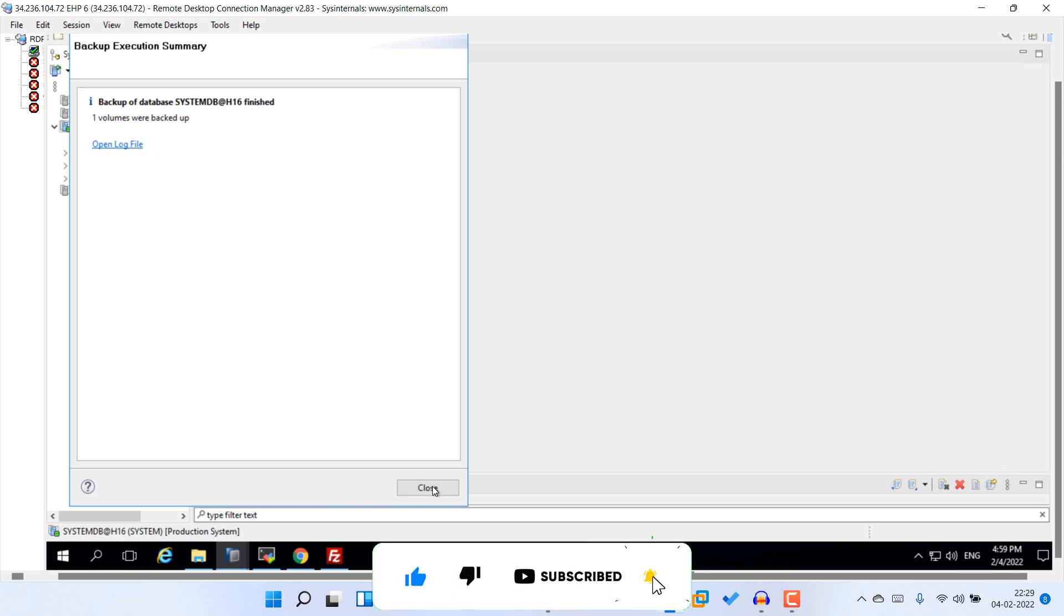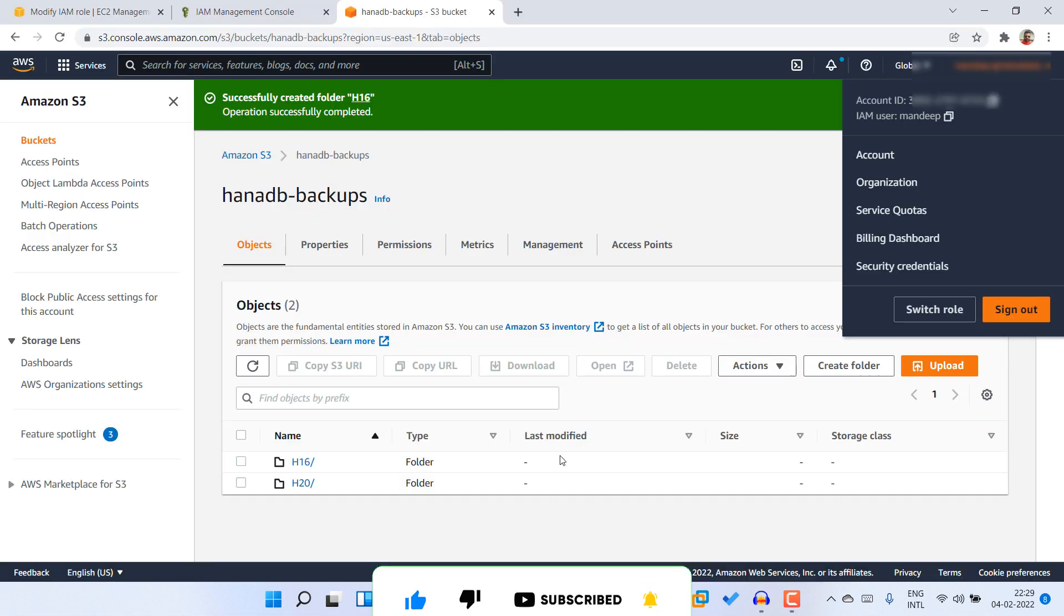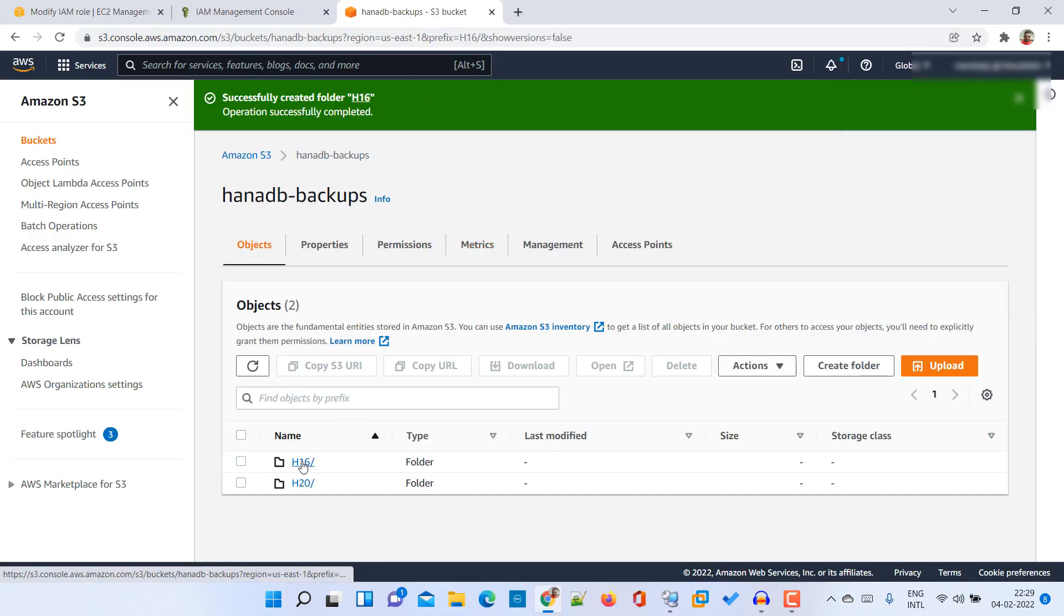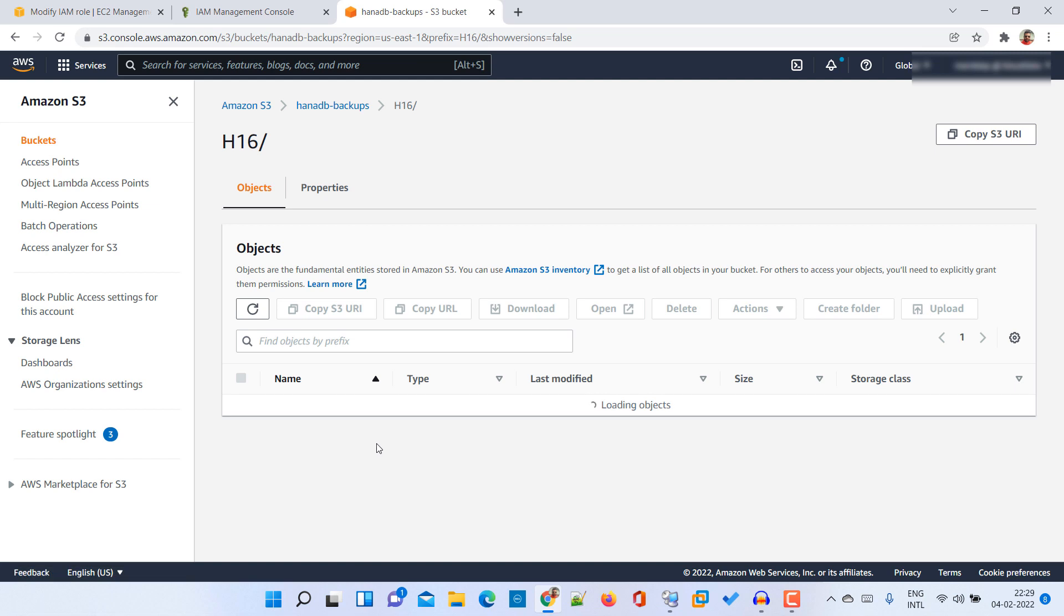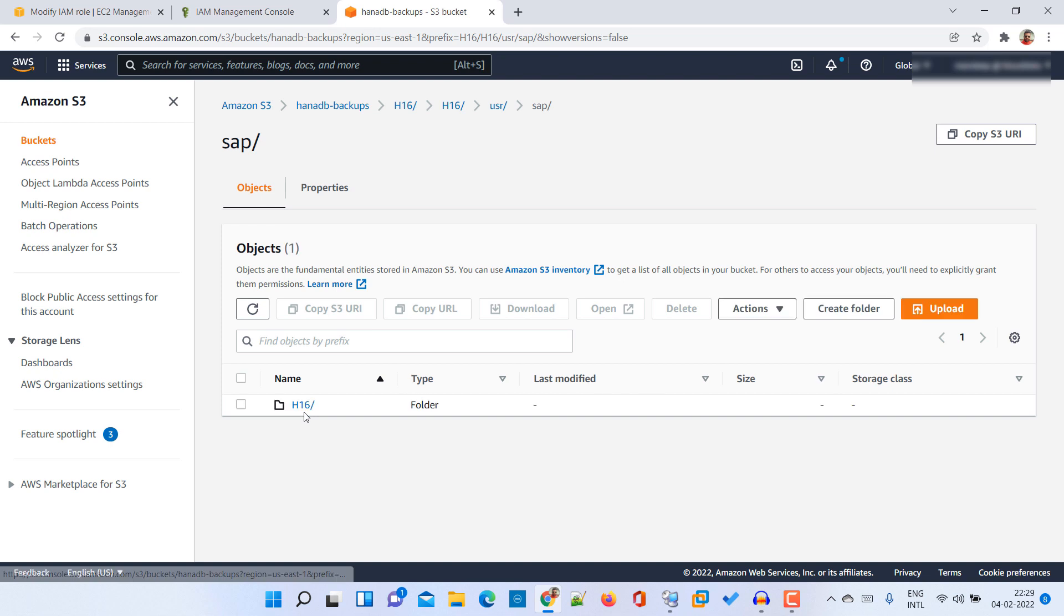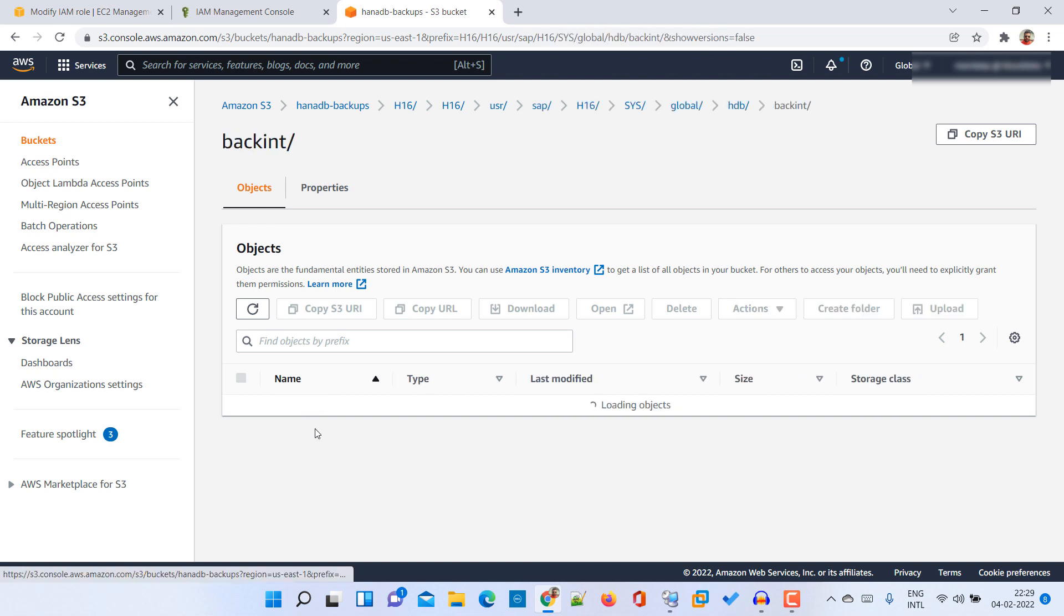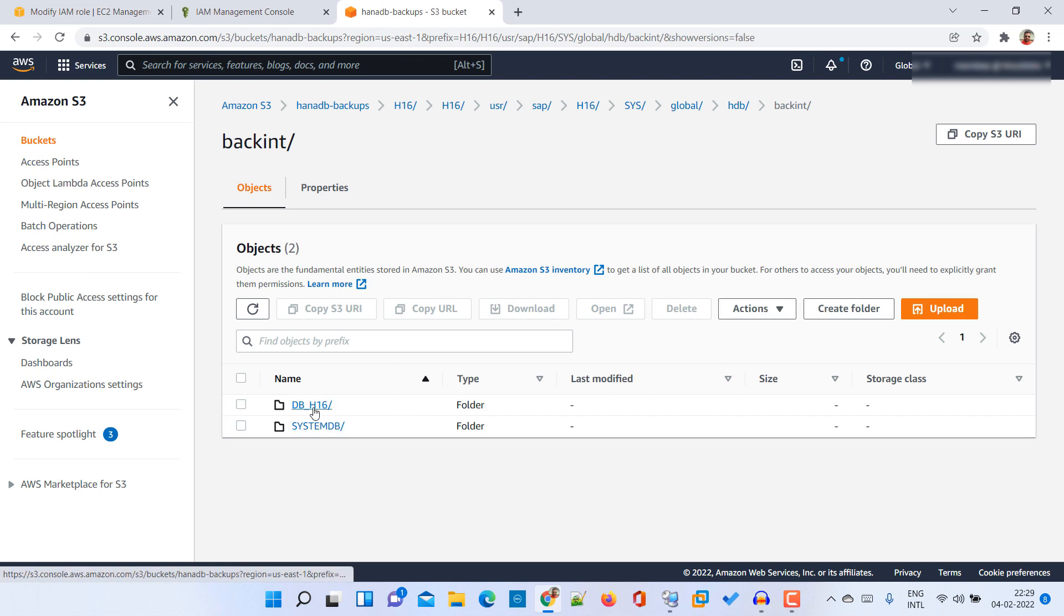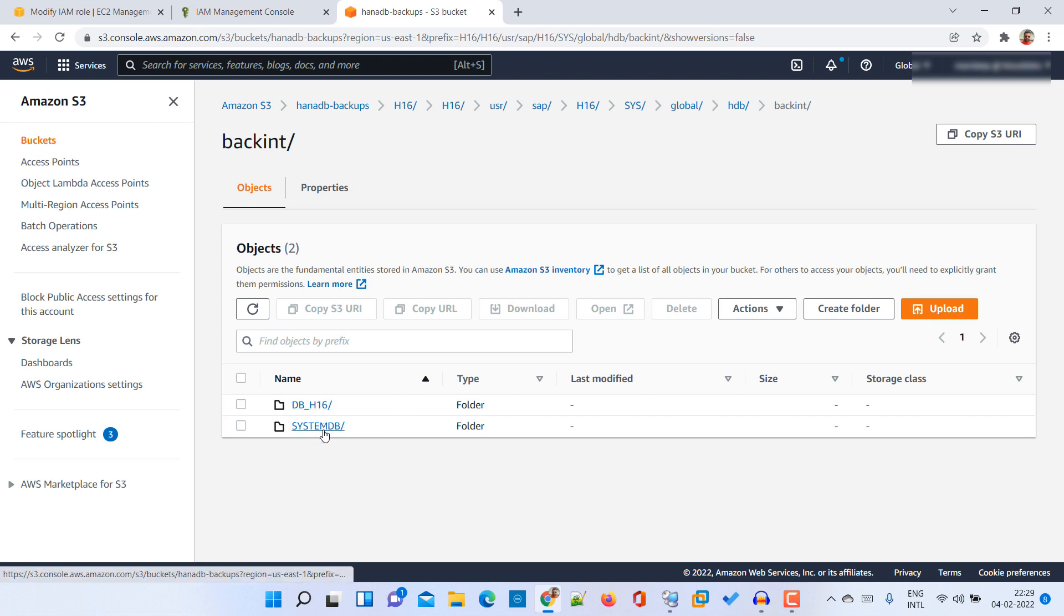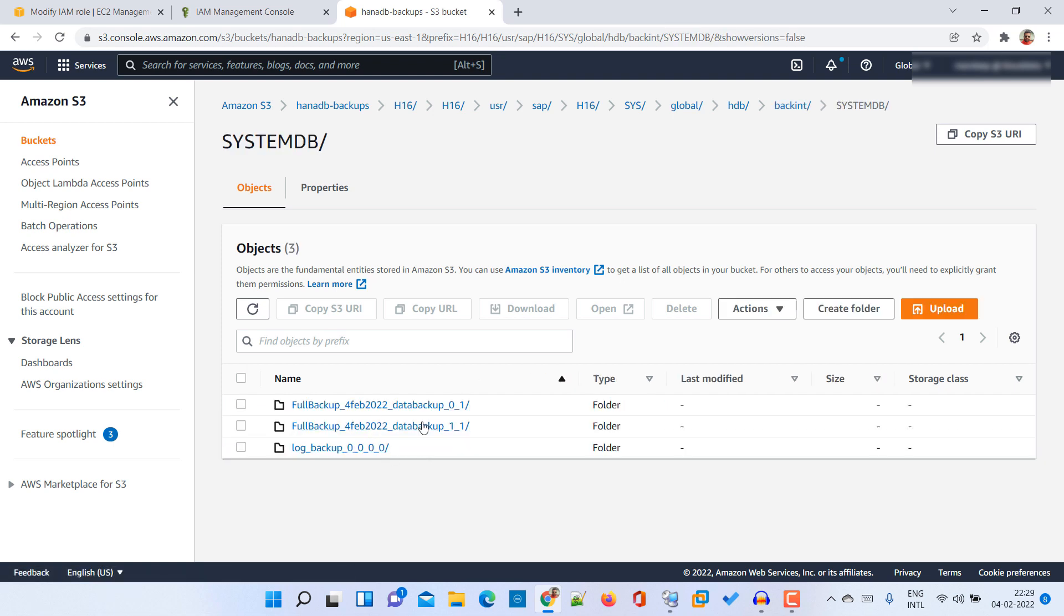And come to our bucket. Then go to H16, user, SAP, H16, sys, global, STB, and backend. Here we have taken the backup of systemdb. So go to that. And here you are able to see that this is the prefix that we provided and here we have our backups.